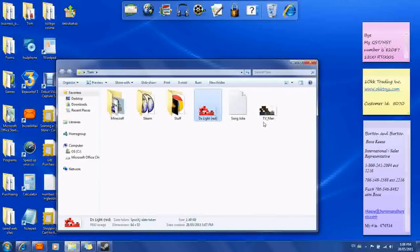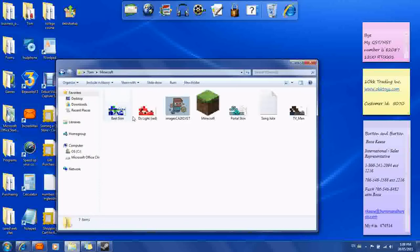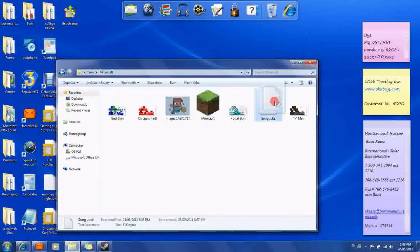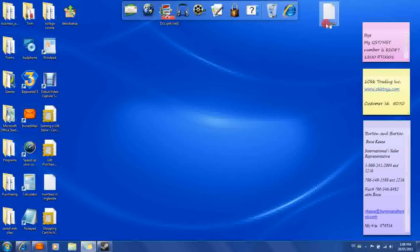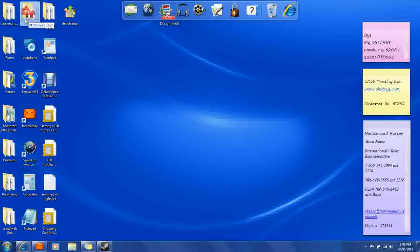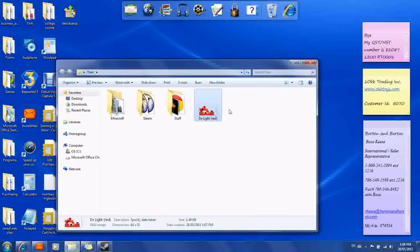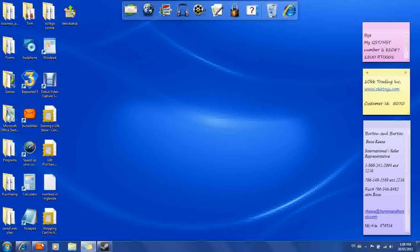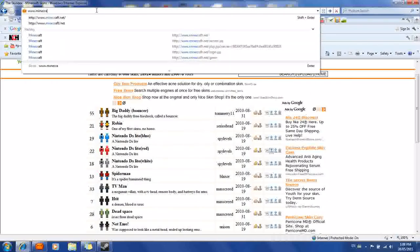That's the skin. I'm just going to put this over here. So if you ever make that mistake by highlighting them and then dragging them, just drag them back. That's my skin. Then you want to go to your browser again, go to the top, and go to www.minecraft.net.